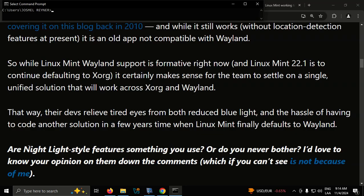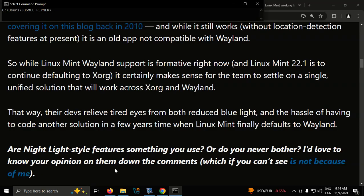Are Nightlight style features something you use, or do you never bother? I'd love to know your opinion of them down in the comments, which if you can't see is not because of me.